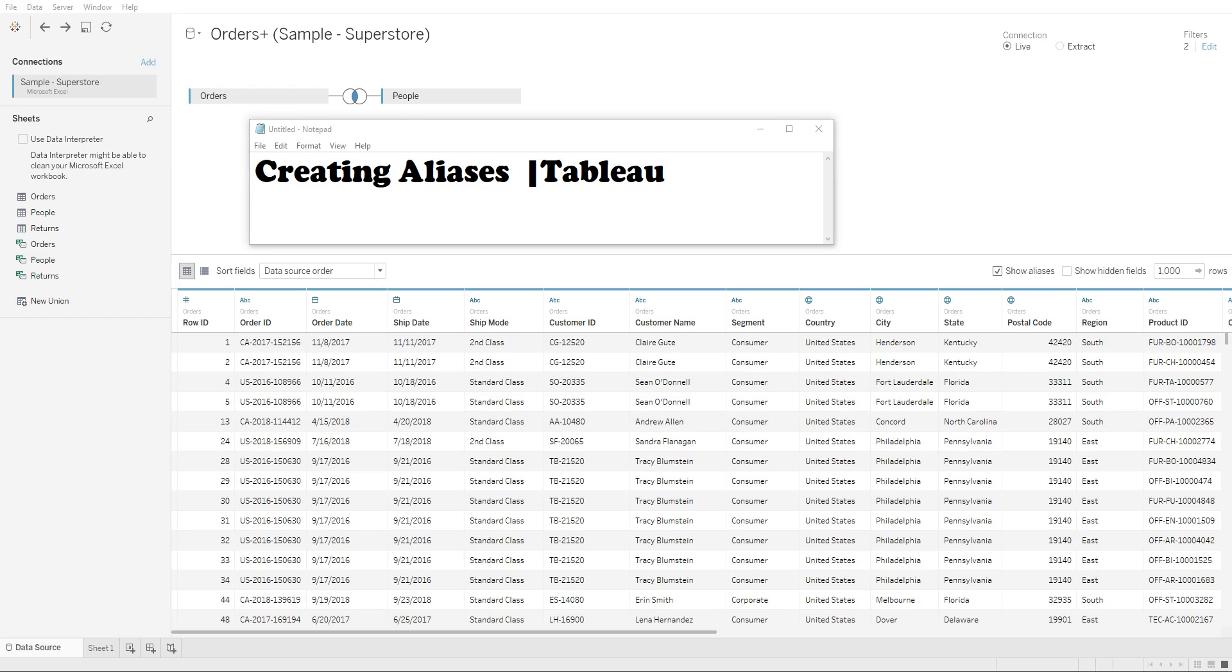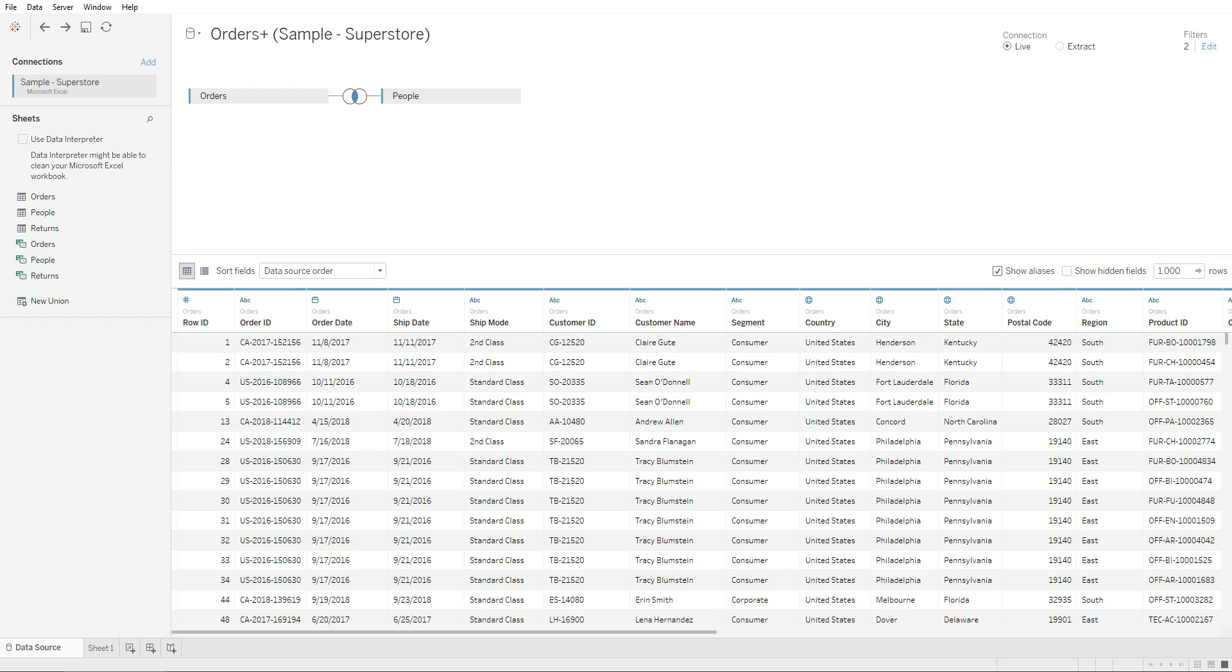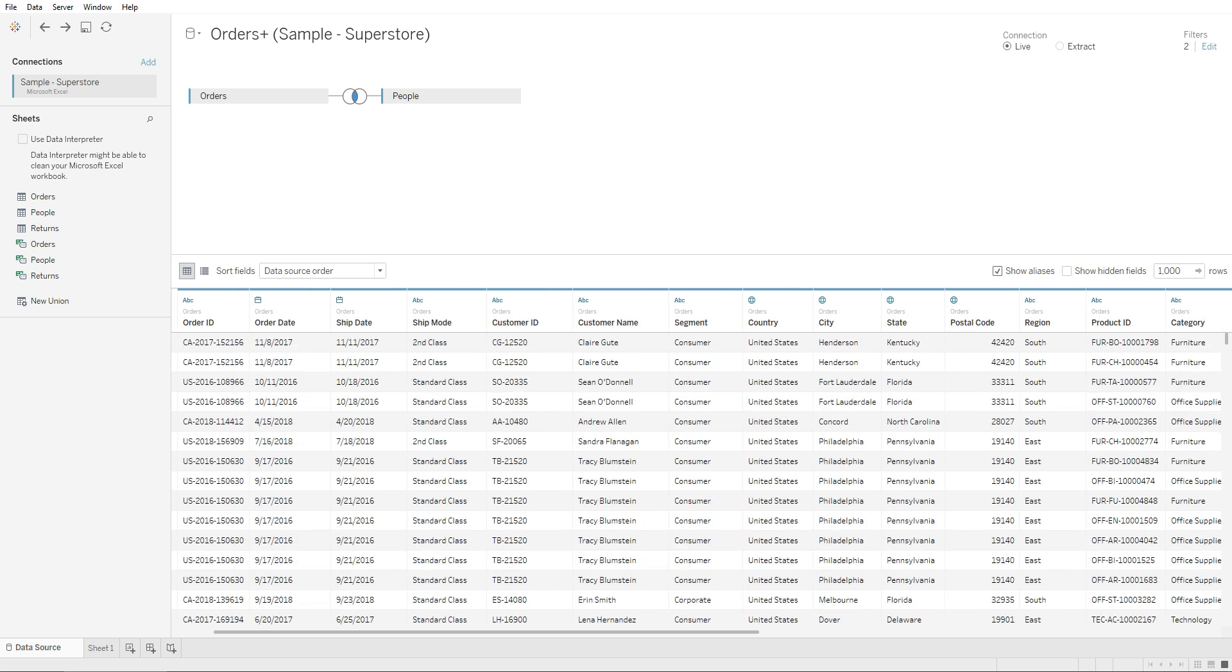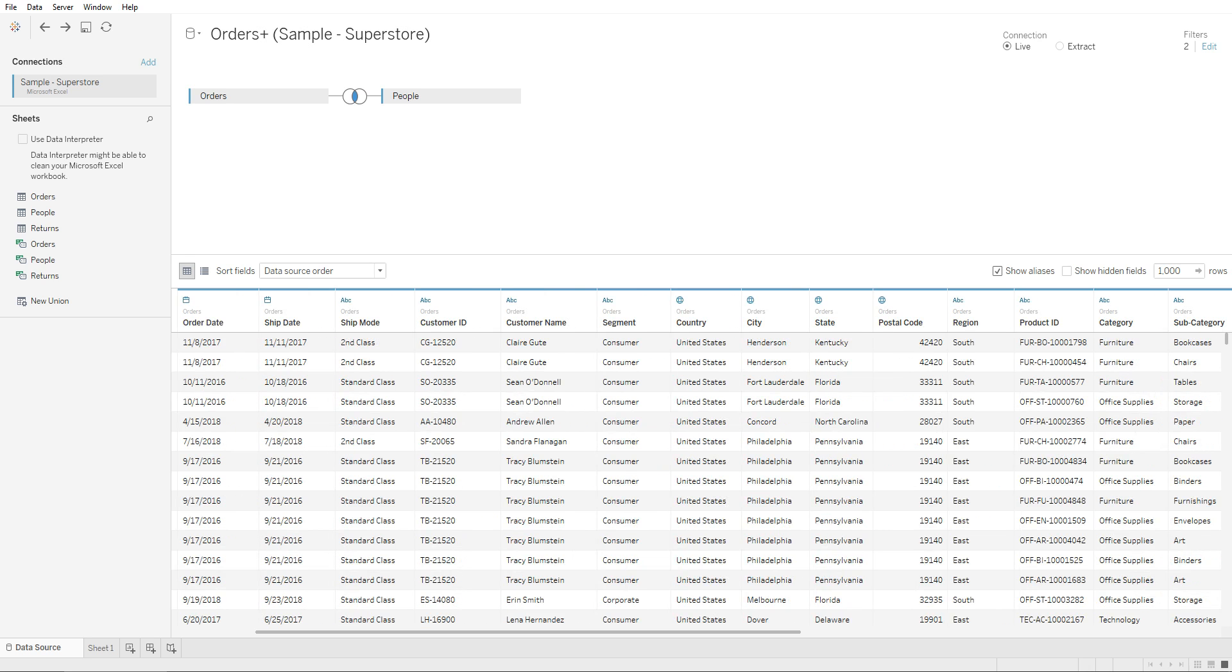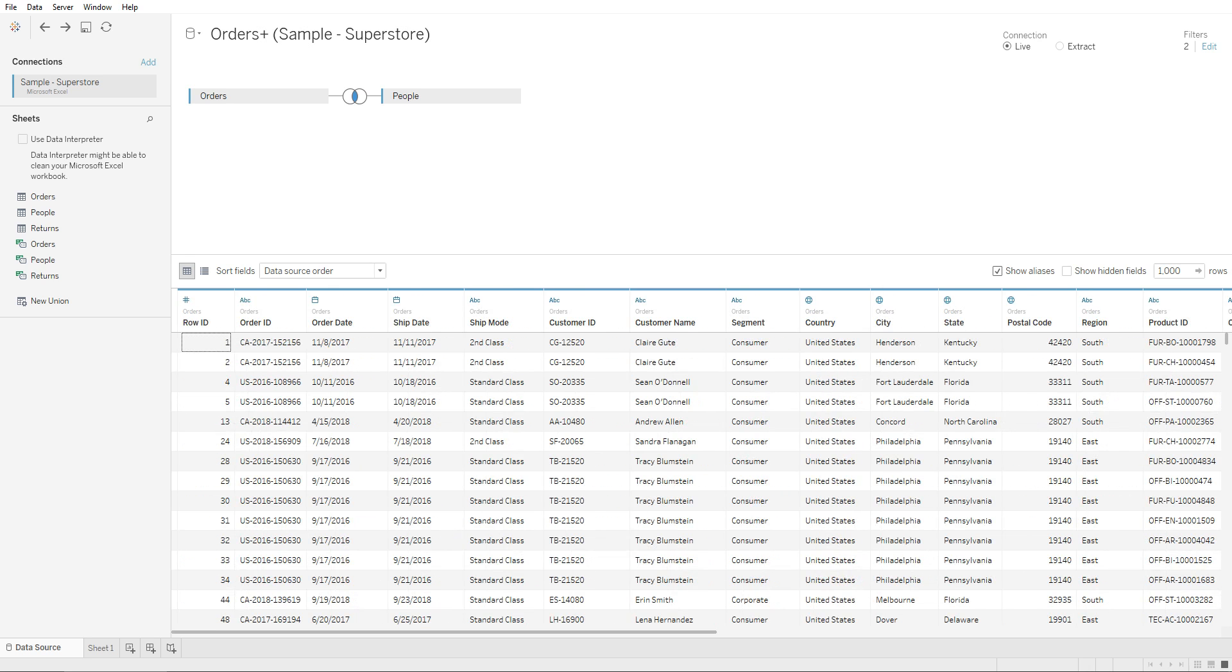Hey guys, in this lecture I'll be showing you how to create aliases in Tableau. In order to create aliases, all you need to do is go to one of the columns right here below. These are